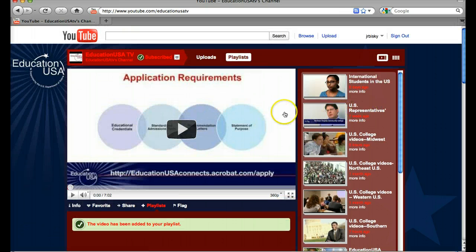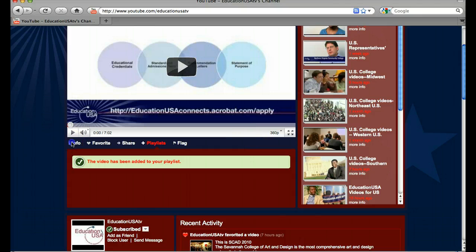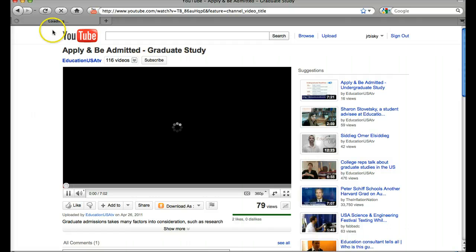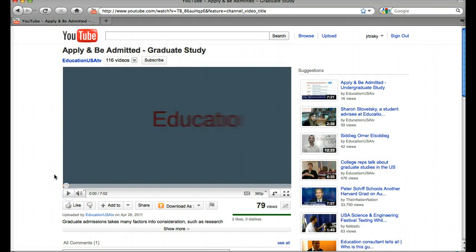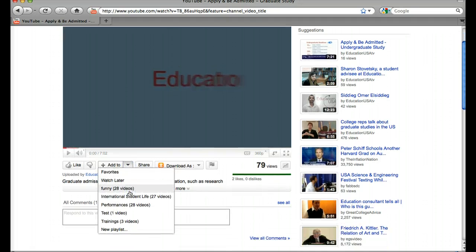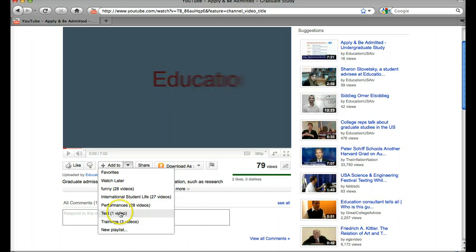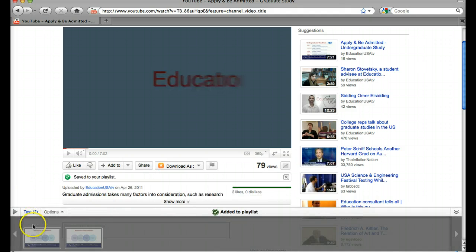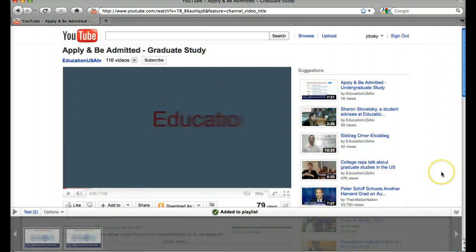Now if you're not on the channel and you want to just add a video from the video page, let's open this video up in a new window. You also have those same options right here — it says Add To. If I click this little drop down menu, you'll see it gives me all my playlists. Here's the playlist that I just created, or I can create a new one by clicking right here. So let's add this again to the playlist that I just created — you can see it pops up, and here's that video twice in that test playlist.